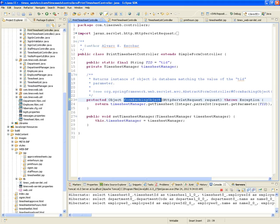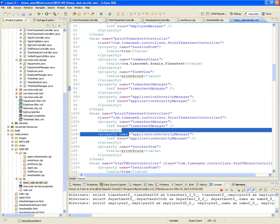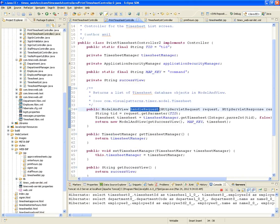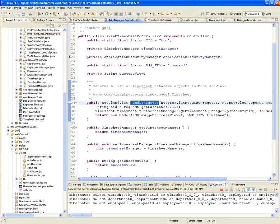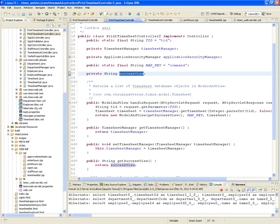So the print timesheet controller done as a simple form controller is a little bit more configuration but much less code — you only have to do the form backing object. On the other hand, print timesheet controller 2 as a plain controller is less configuration — just a success view and helpers — but a lot more code because you have to do the handleRequest, specify the command key being passed, and specify the success view. It's up to you how you want to implement it.